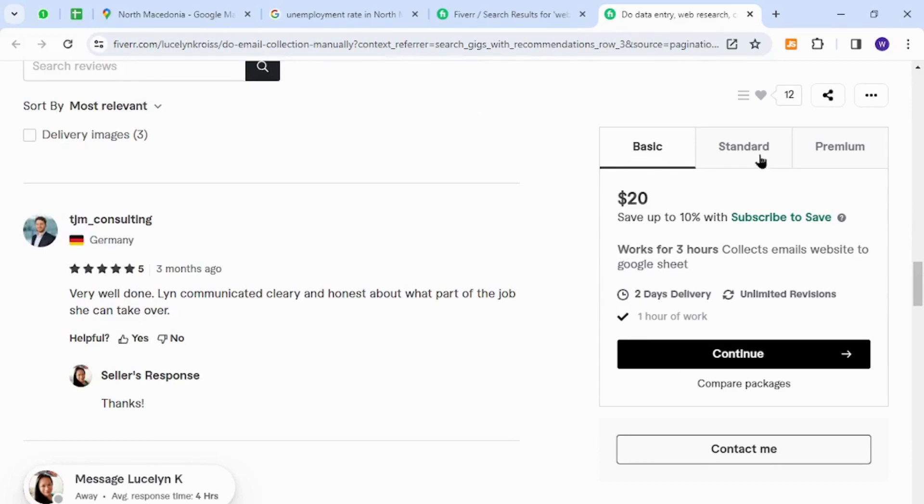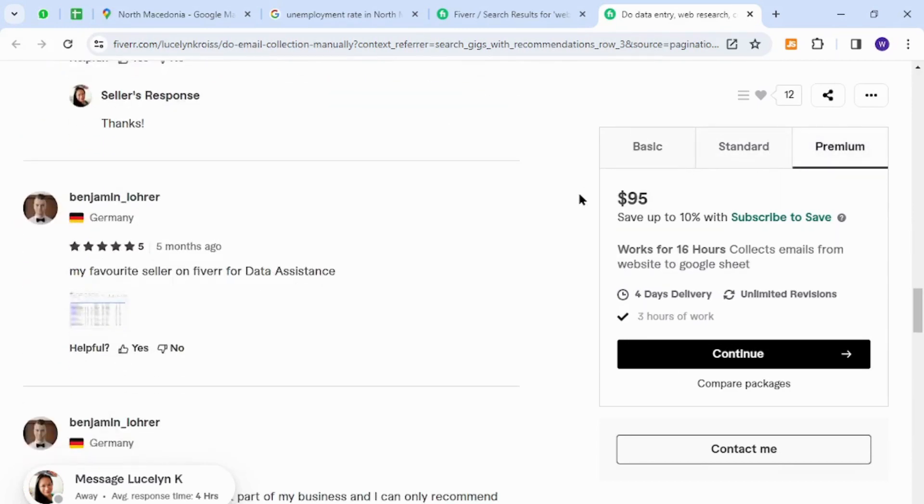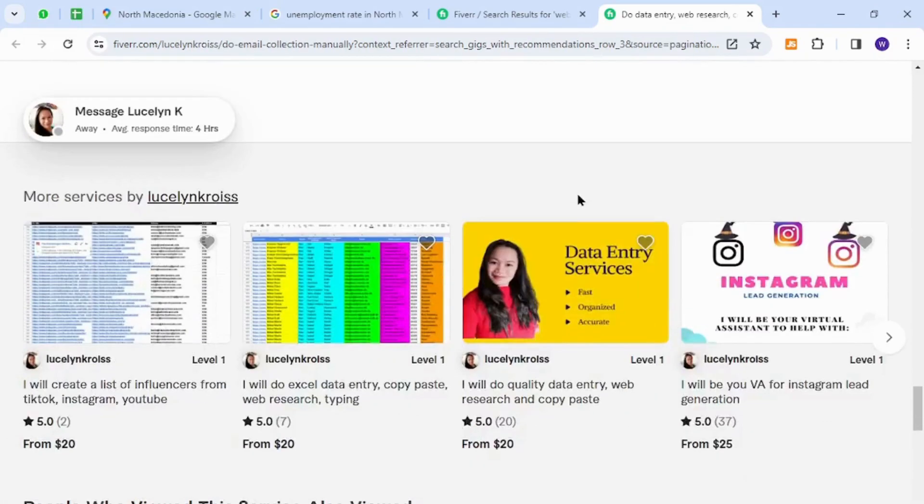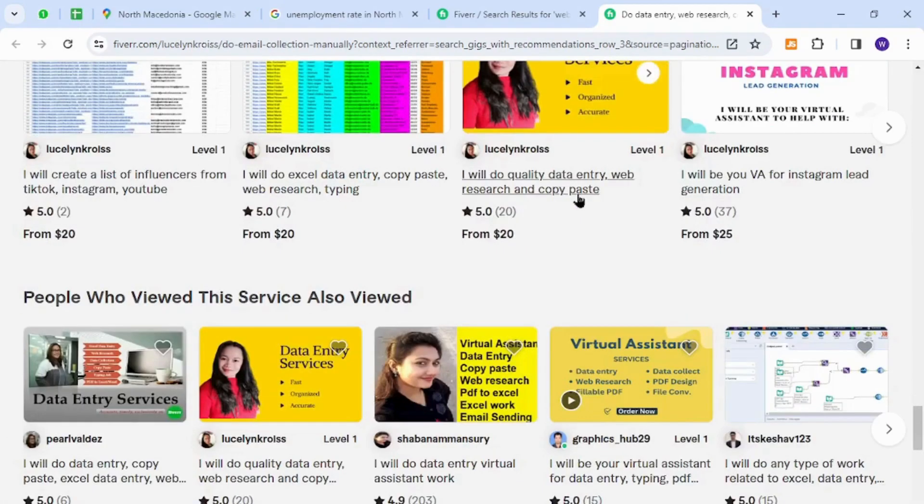mentioned in the section right here, here, and even here. Thank you for watching the video. If you have any questions, let me know in the comment section.